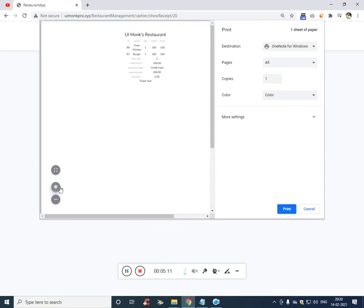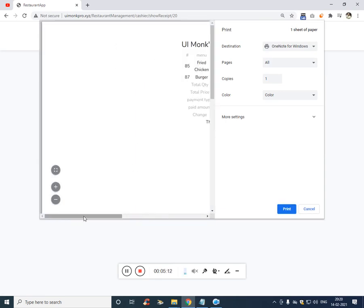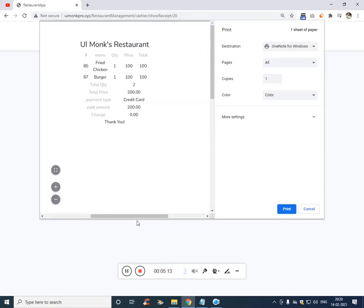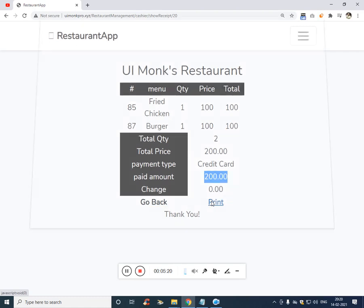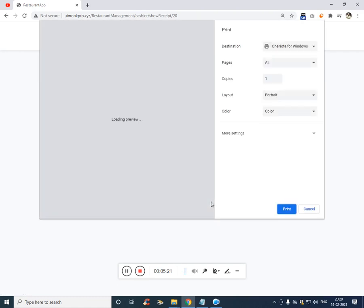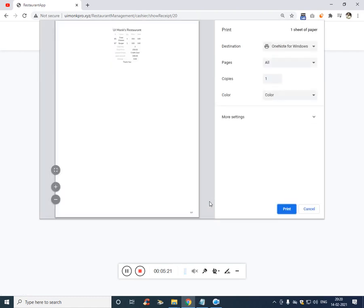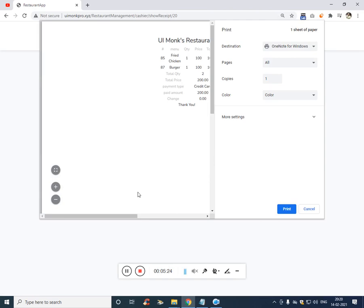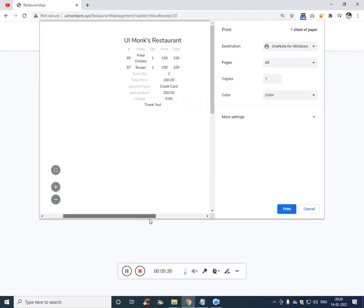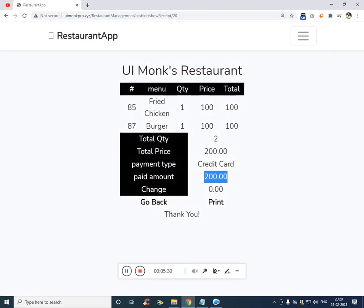And the data will be printed. So let me zoom in and show you. You see, these two links are excluded. The go back and print buttons are excluded on print.